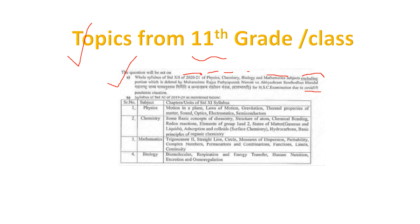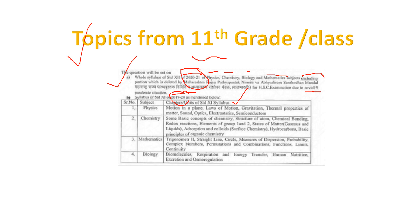What chapters are coming from 11th standard? As per syllabus 2019-20, here they are saying 2019-20 and there 2020-21. For physics, chapters include laws of motion, gravitation, thermal properties, sound, optics, electrostatics, and semiconductors. So quite a lot of portion is coming from your 11th standard.